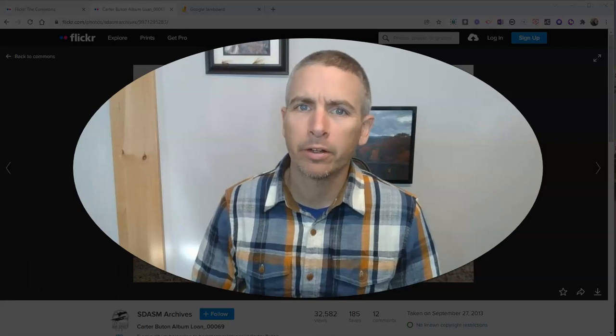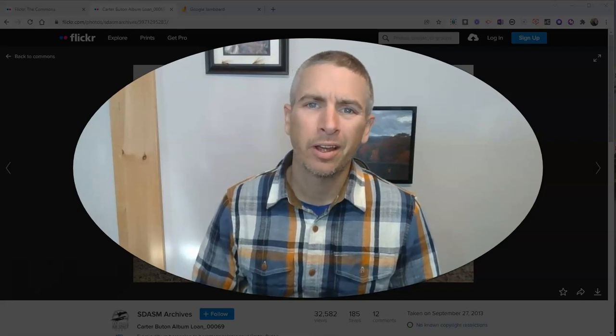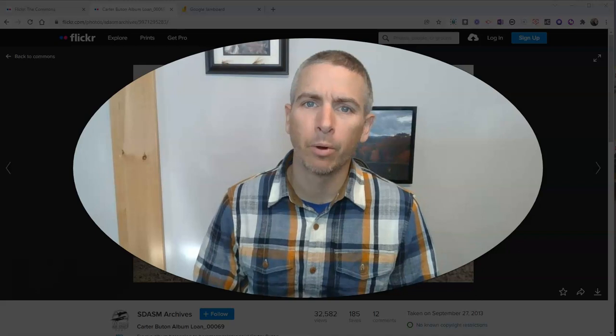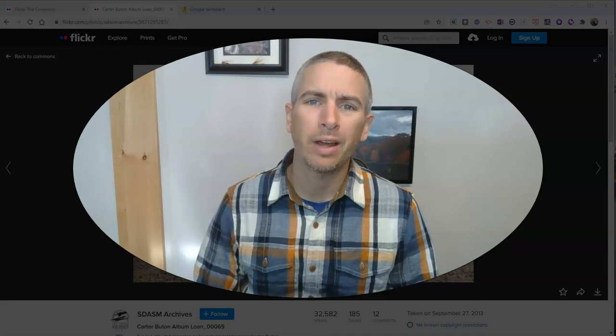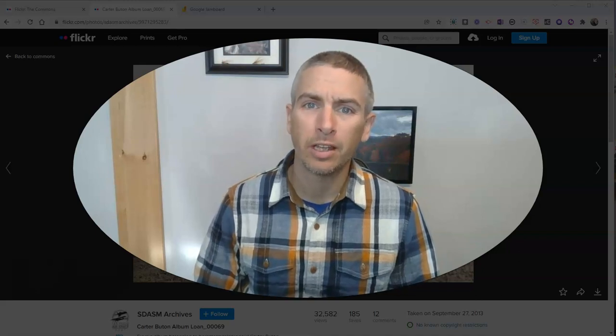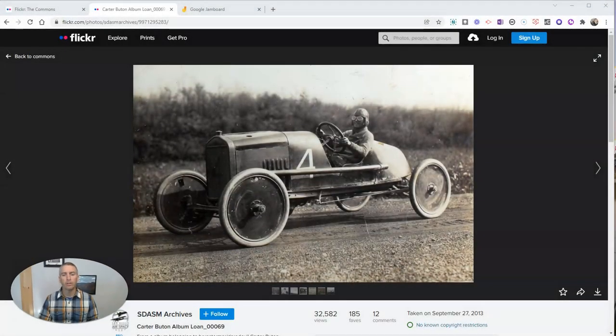Hi, I'm Richard Byrne. In this video, I'm going to show you how you can use Google Jamboard to annotate historical images. Let's go ahead and get started here.